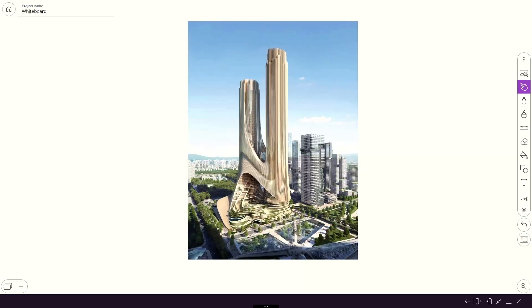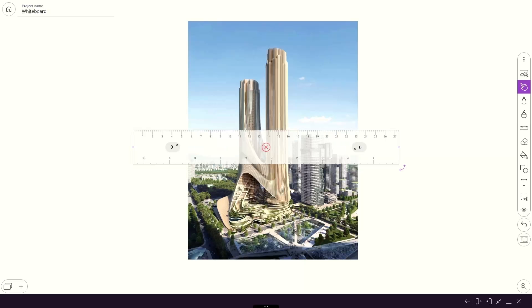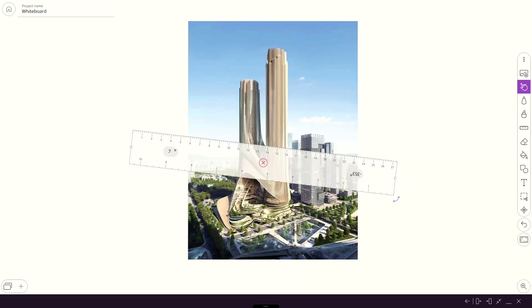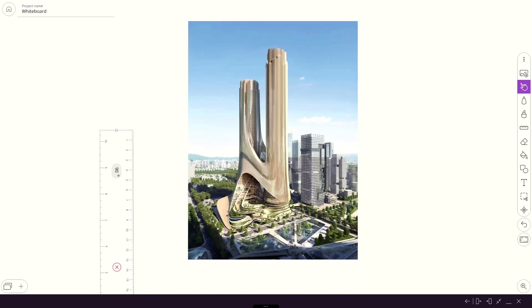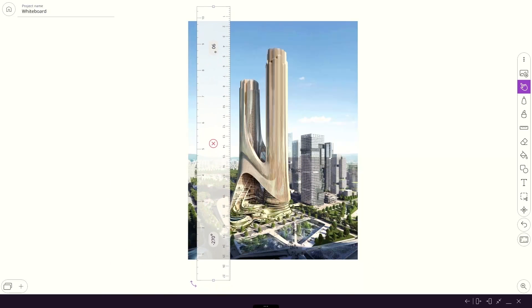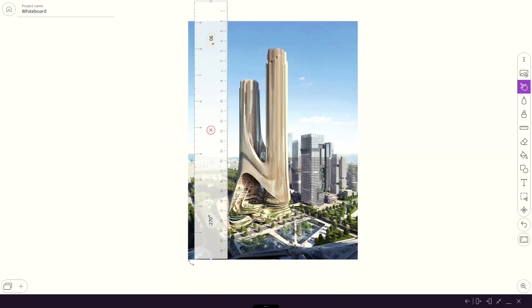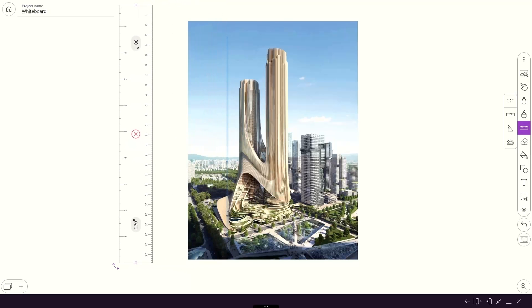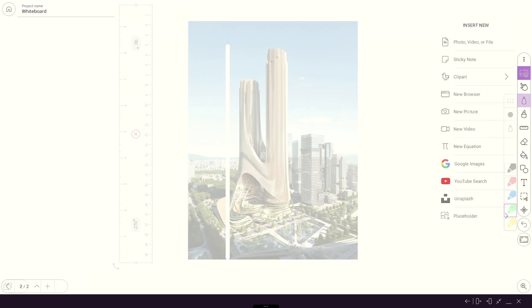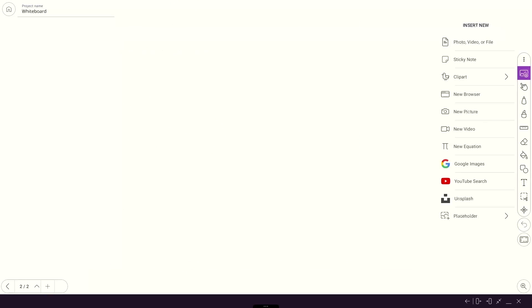Measure everything with the math tools. You can even place equations onto the whiteboard.